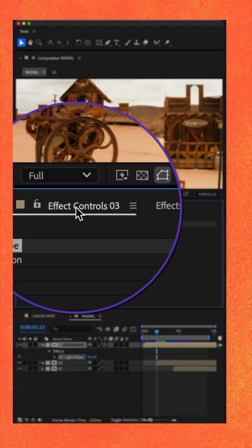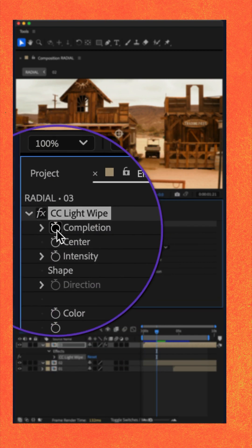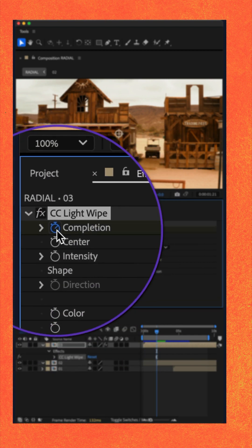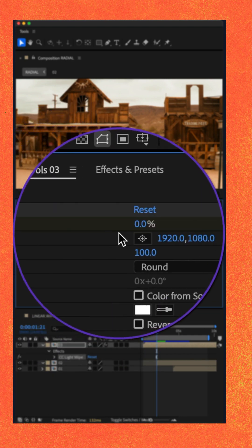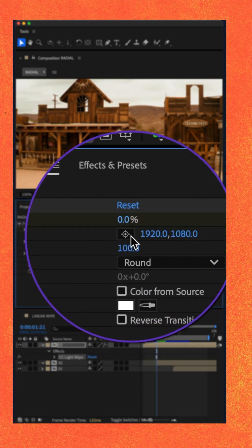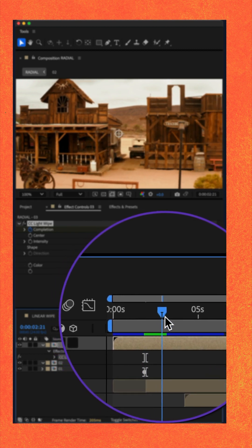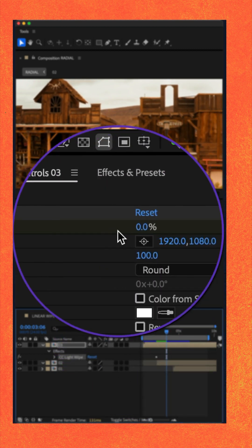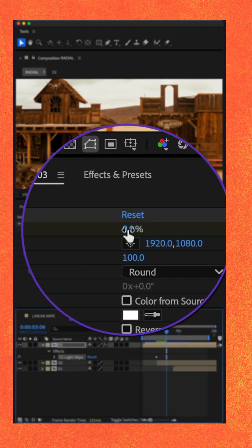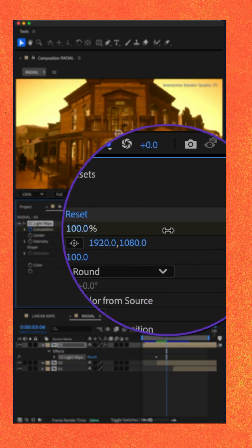I'll go to the effect controls panel, click on the stopwatch next to completion at 0%. I'll move the CTI forward in time a little bit and I'll change completion to 100%.